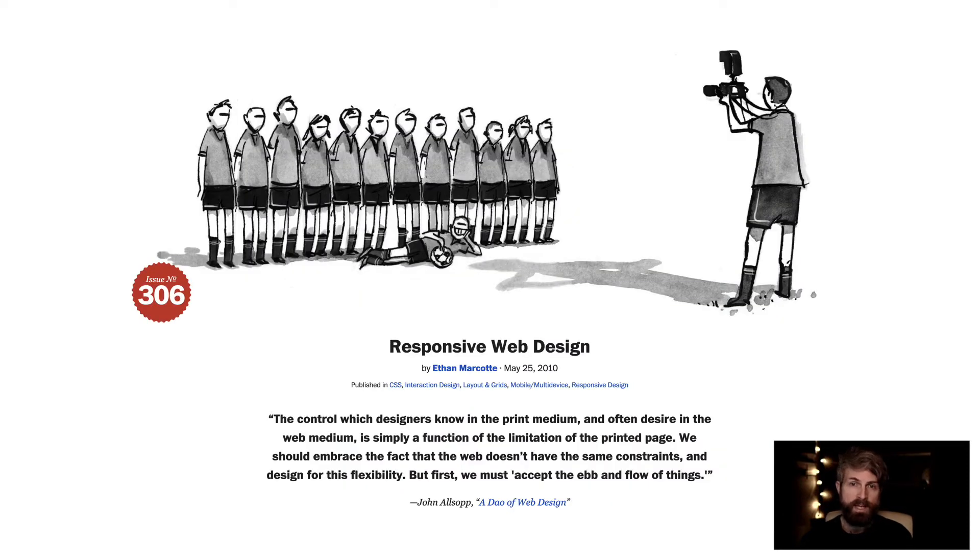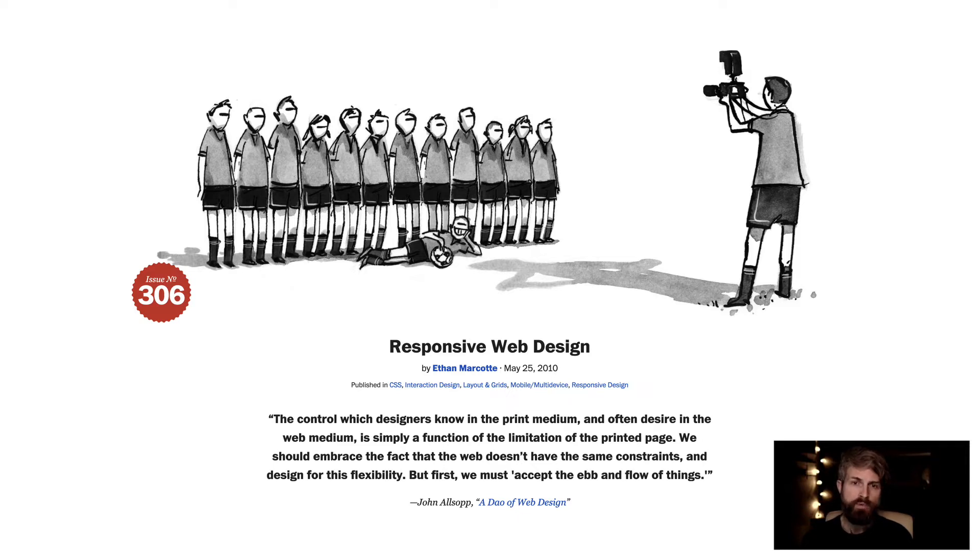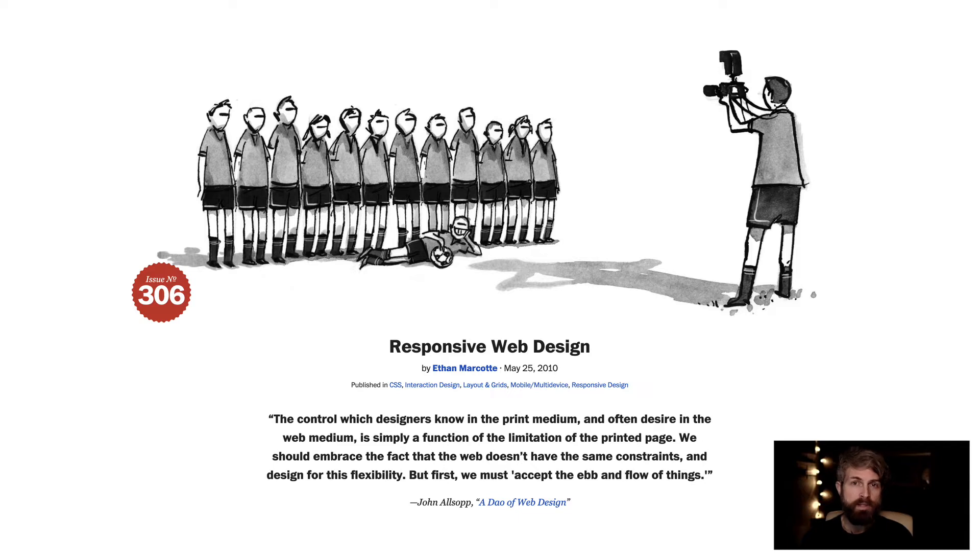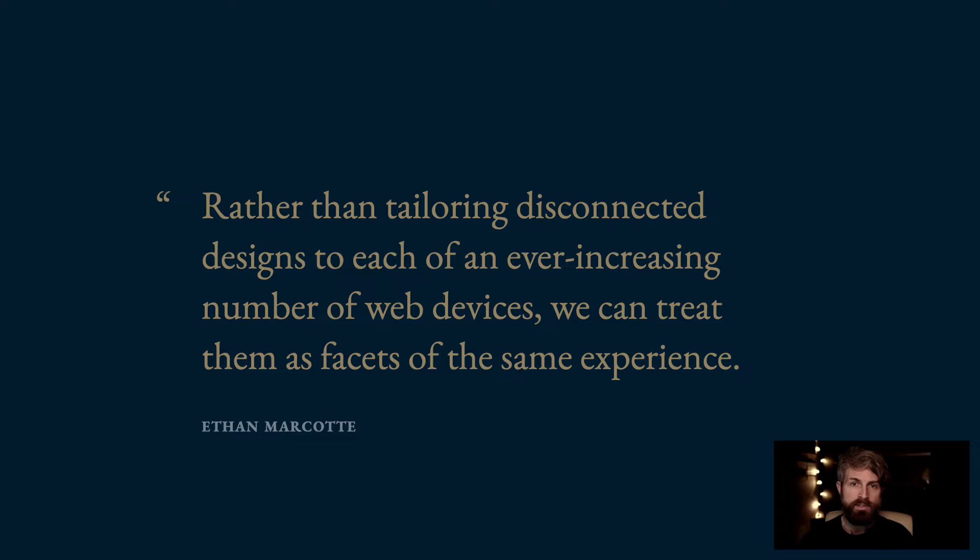In 2010, Ethan Marcotte coined the term responsive web design in his article for A List Apart. He kicked off the piece with a quote from John Allsopp which still holds true today, although that was written way back in the year 2000. He said, we should embrace the fact that the web doesn't have the same constraints as the printed page, and design for this flexibility, but first we must accept the ebb and flow of things. And this is the thrust of Ethan's article. Rather than tailoring disconnected designs to each of an ever-increasing number of web devices, we can treat them as facets of the same experience. This fragmentation was not embracing the ebb and flow.